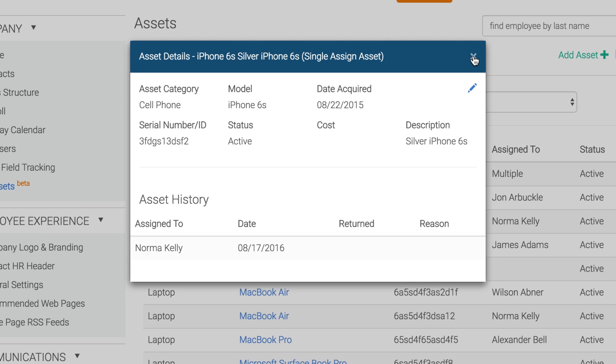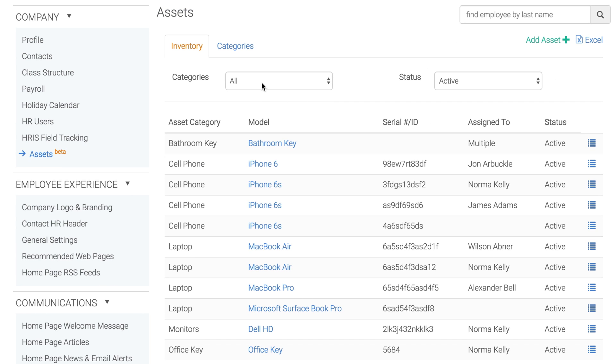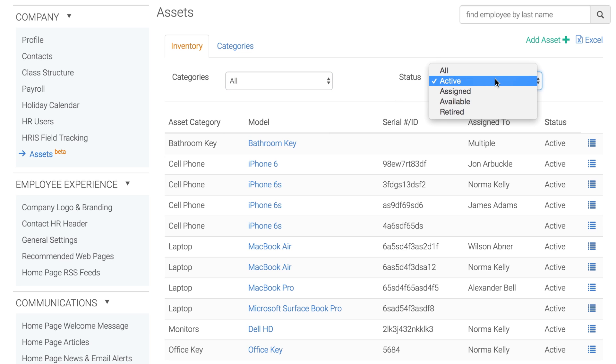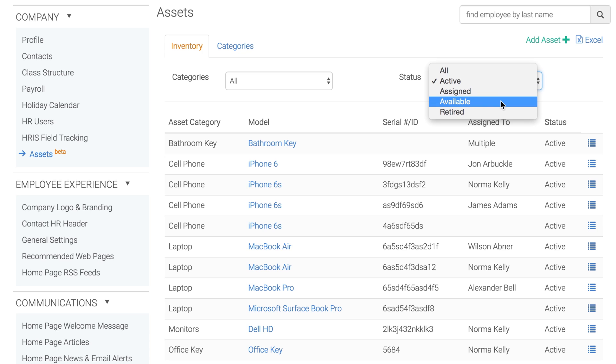You can filter the inventory page by category and by status. Assets that have the status of active will appear when setting the filter to active. The assigned filter will display any asset that has employees assigned to it, regardless of whether it is single or multi-assignable. The available filter will show all multi-assignable assets and single-assignable assets that are not currently assigned and have an active status. Finally, the retired filter will display any asset that has the status of retired.